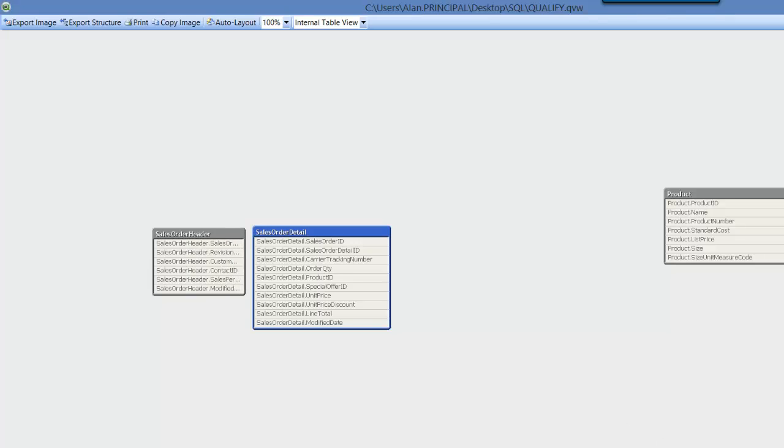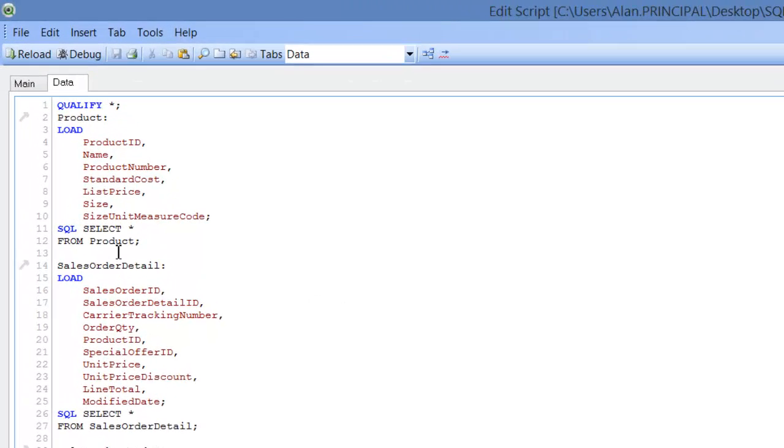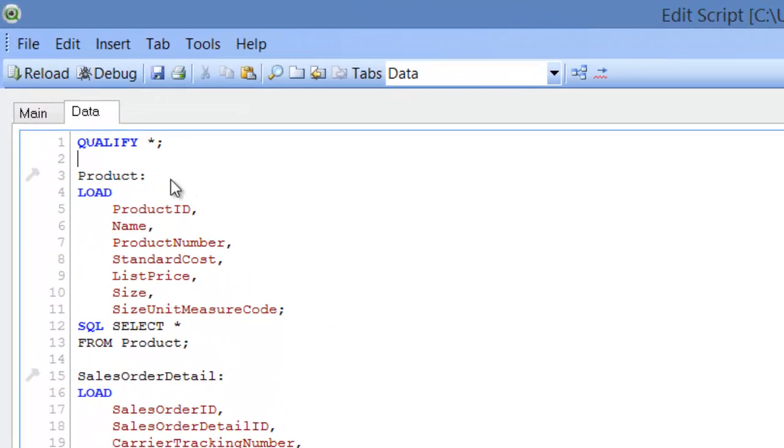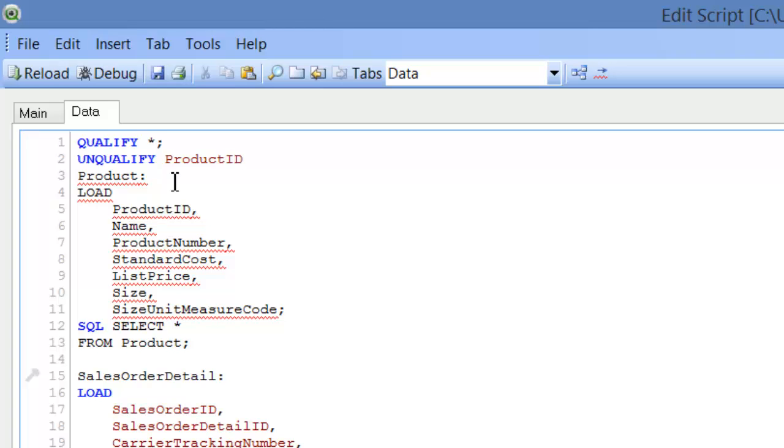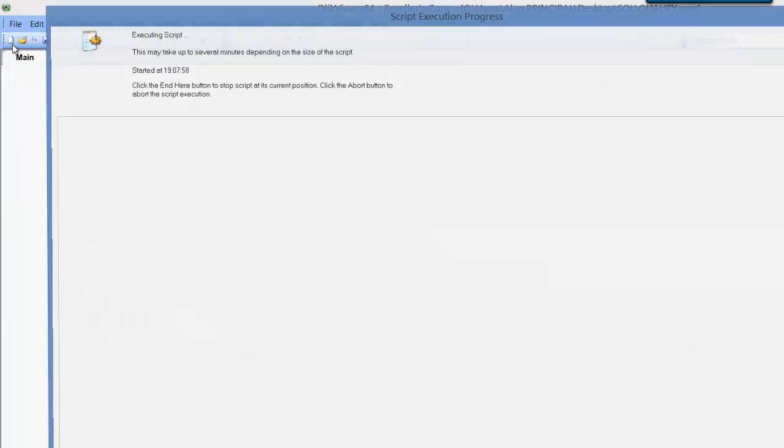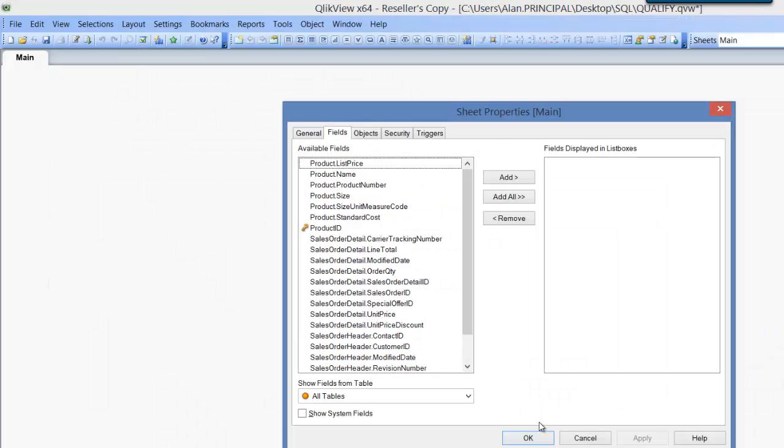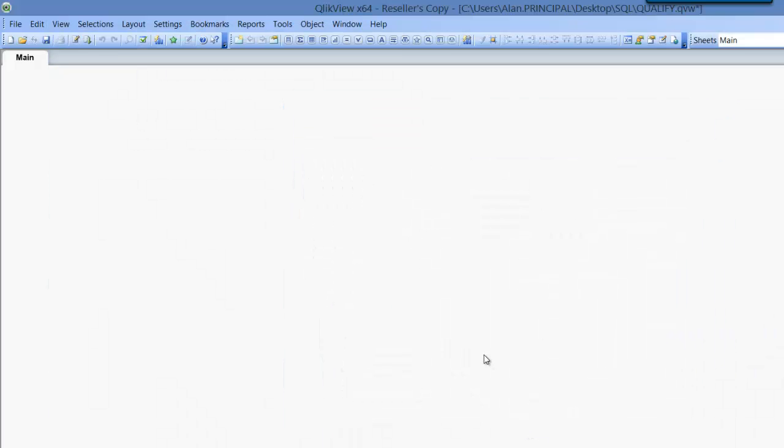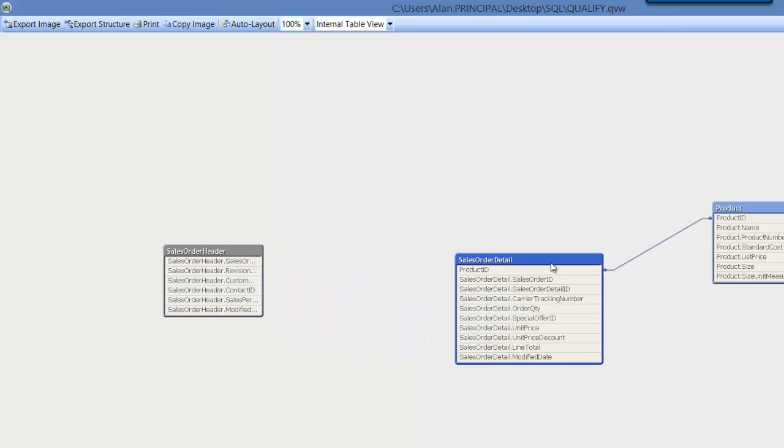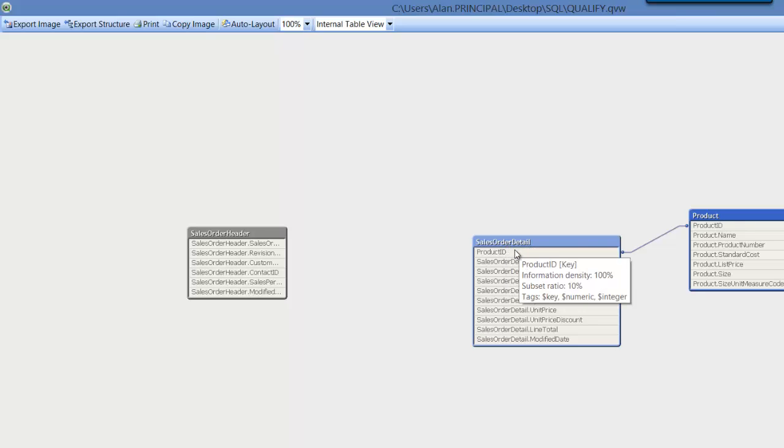So in summary, we want to link the tables so for that we'll use the qualify part or unqualify. So we'll say unqualify and we'll say product ID. And now if we reload, click OK and now we'll look at our table viewer. So you can see that product ID is now linked or product table is now linked to the sales order detail table by product ID.